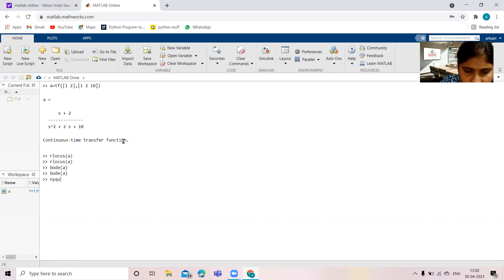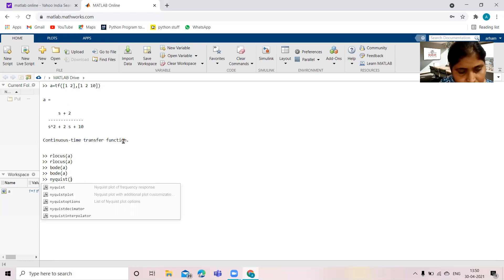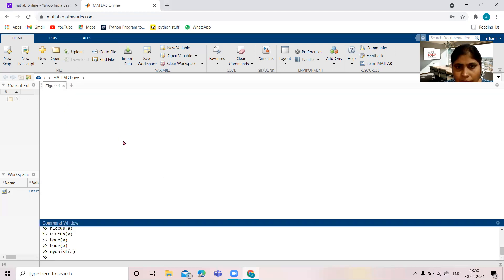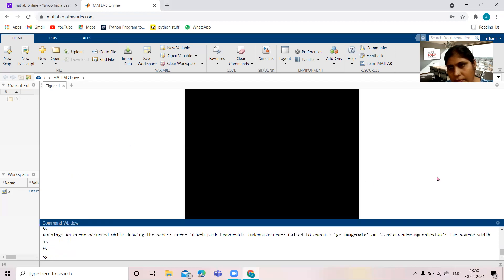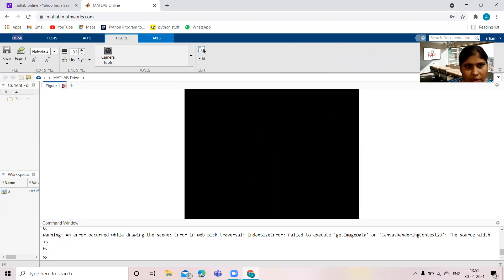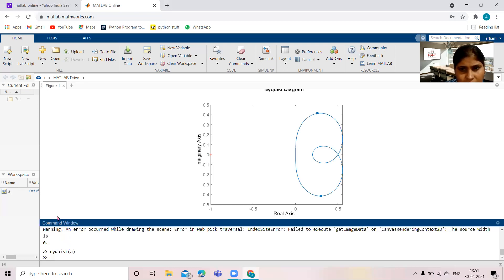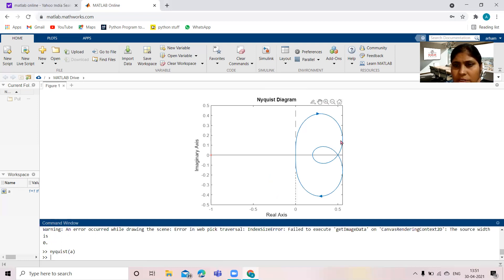Now the next one is the Nyquist plot. The command is `nyquist`; within parenthesis, write the variable of the transfer function. This is the Nyquist plot. Just by writing `nyquist` and the variable of the transfer function within parenthesis, the Nyquist diagram is available. With the help of this Nyquist diagram, it is possible to find out the stability of the system.